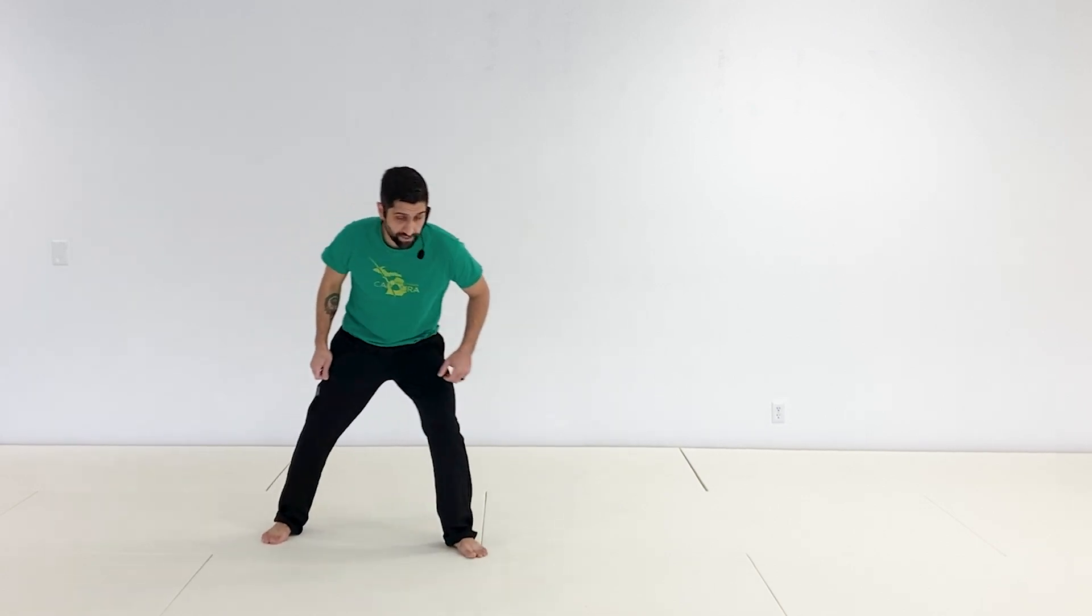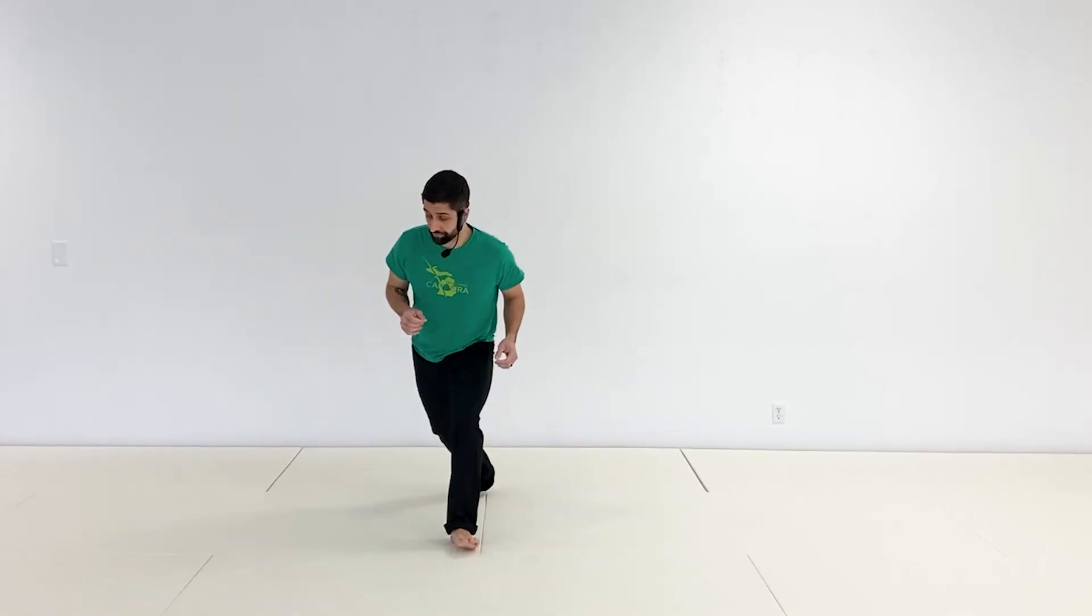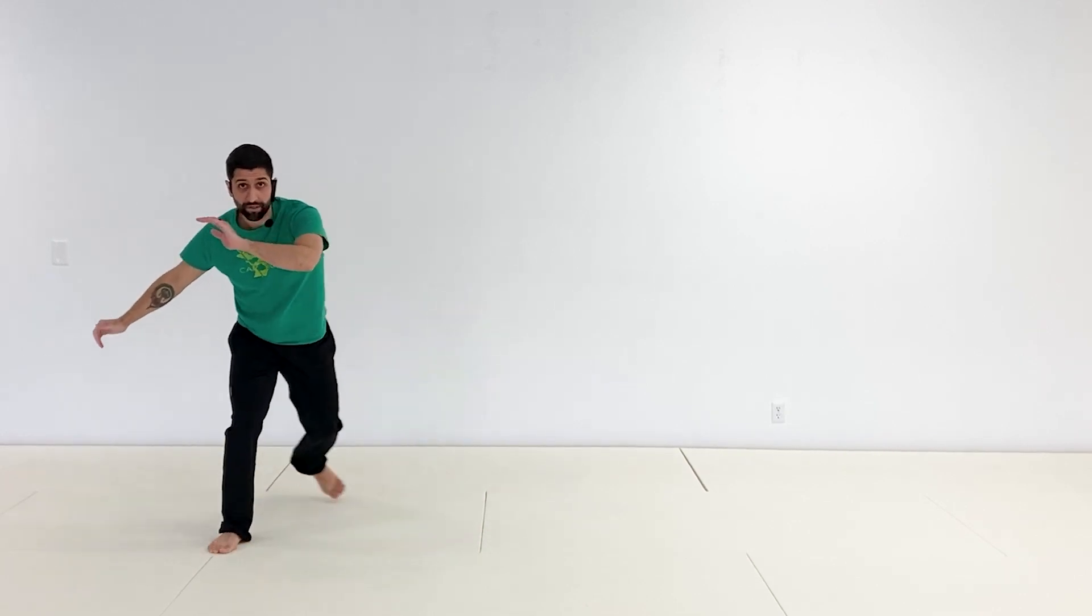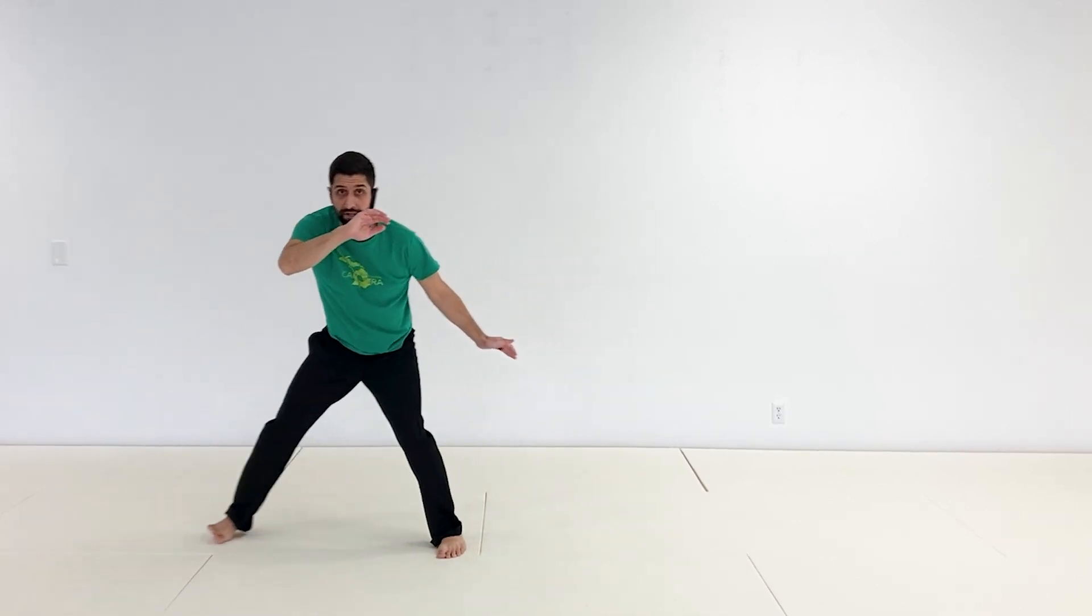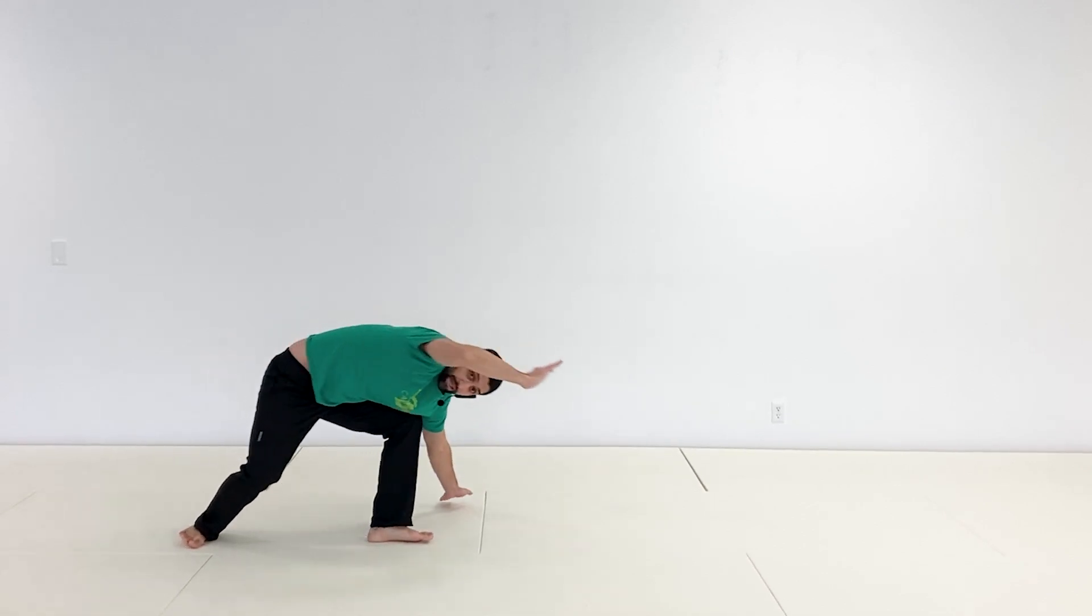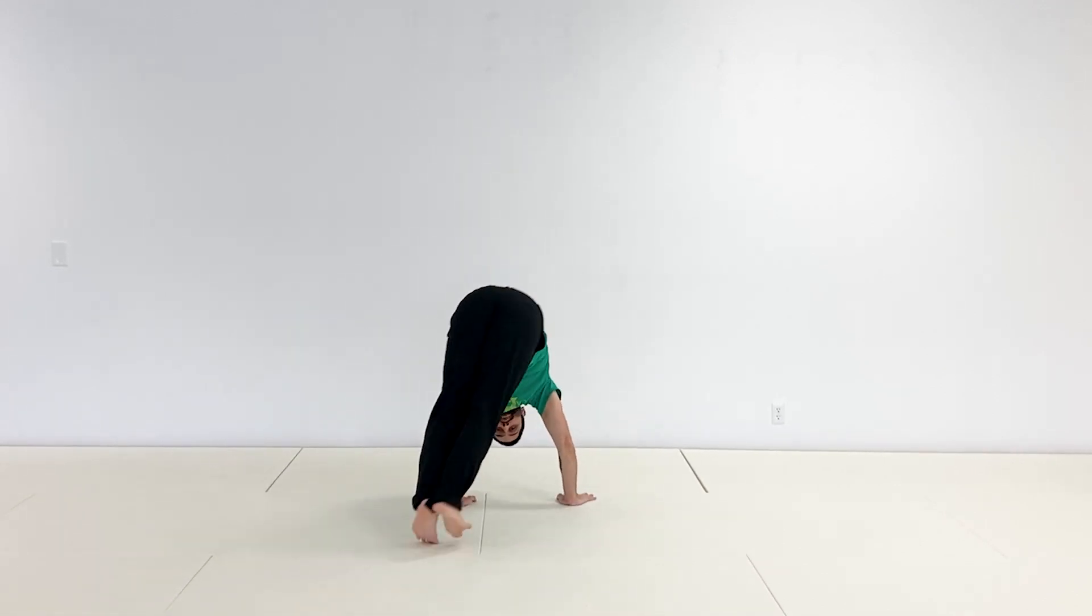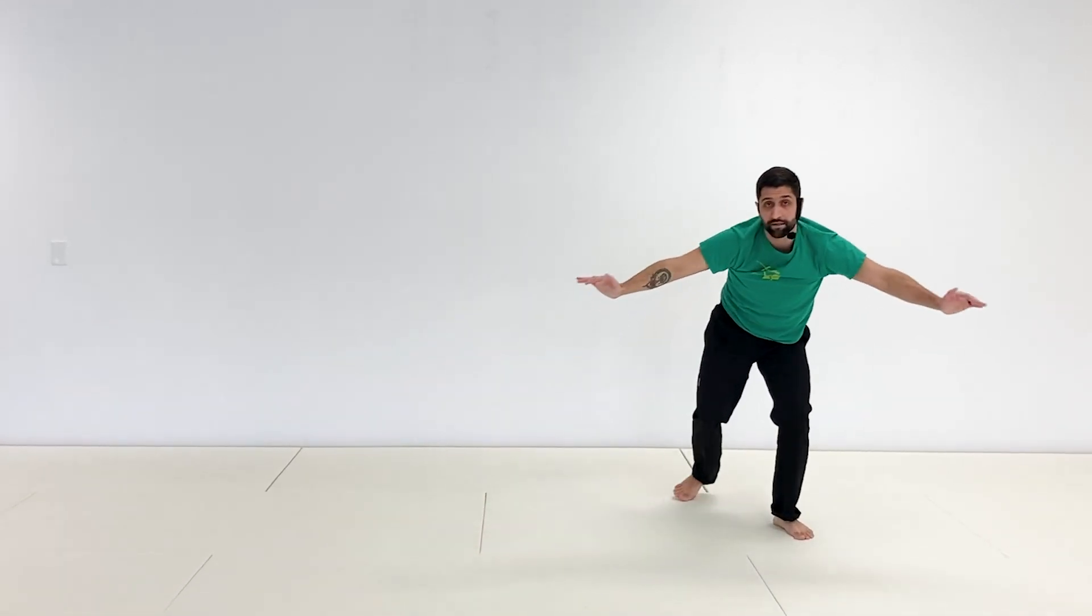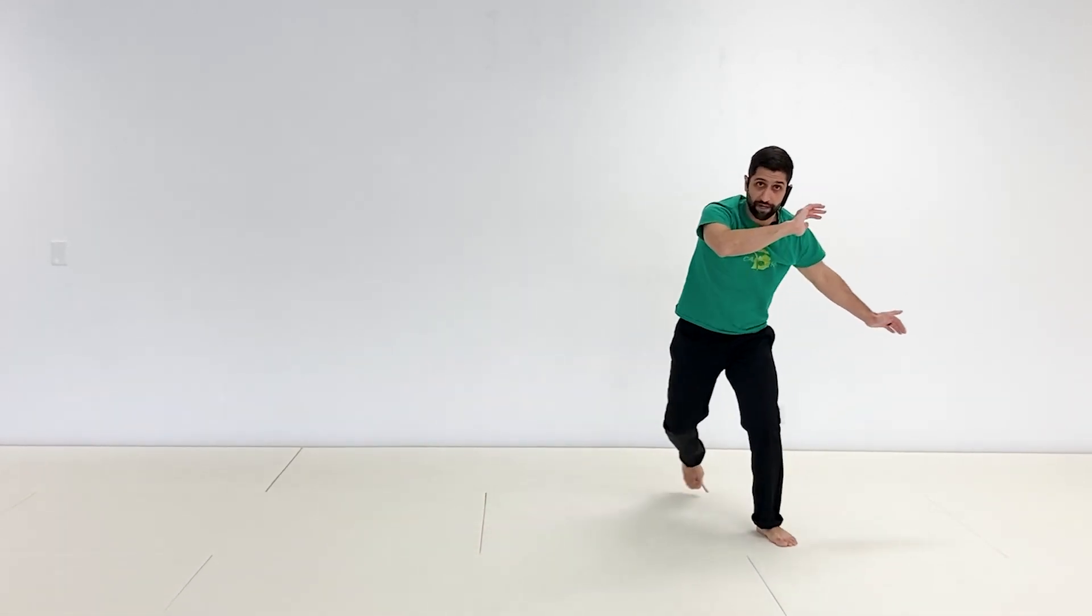As you do your aú, don't close your eyes, so that wouldn't be great. All right, so the two that we did together, broken down, we're going to ginga and do four aú fechado nice and together. Here, dois, tres, here we go. Bring the feet together and across. Perfect.